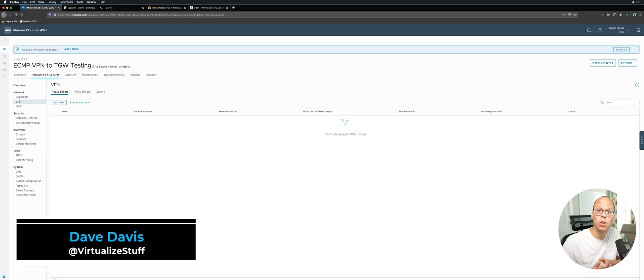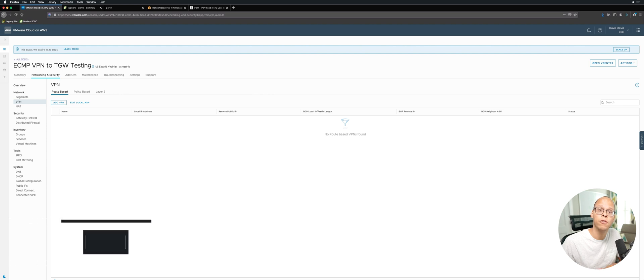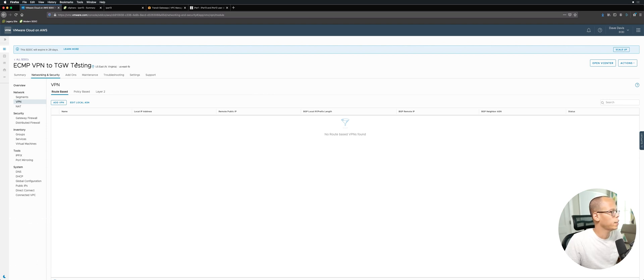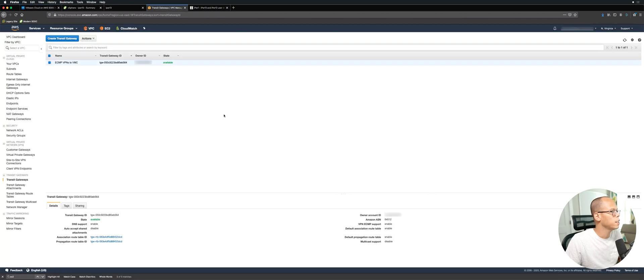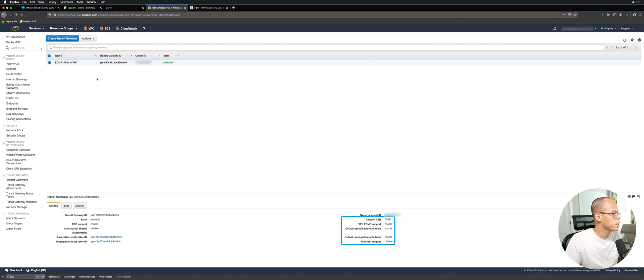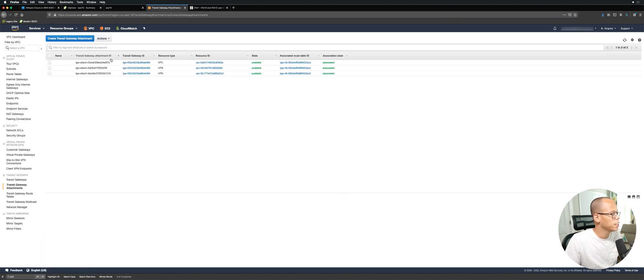Hey everybody, in today's video we're going to talk about setting up VPN to the transit gateway from VMC SDDC. Before you look at the settings inside the SDDC, let's jump over to AWS and look at the transit gateway. As you can see here, I have a transit gateway configured with three attachments.